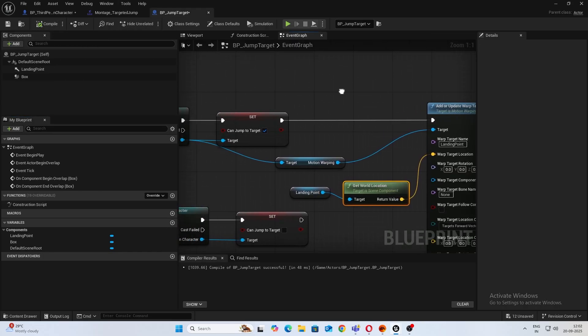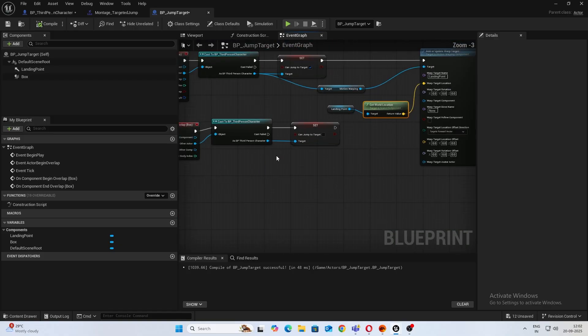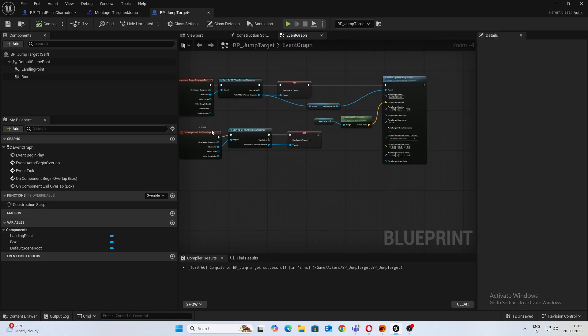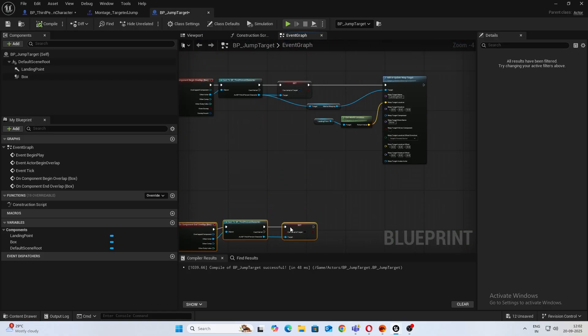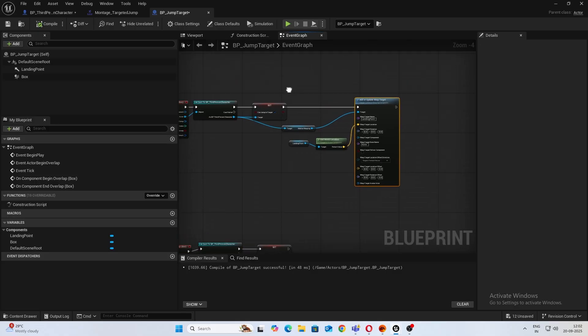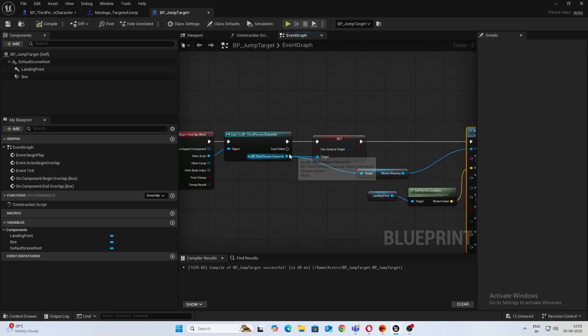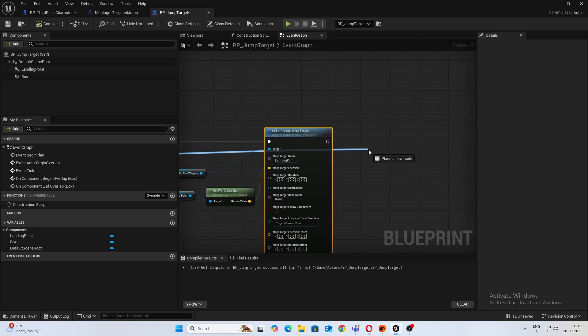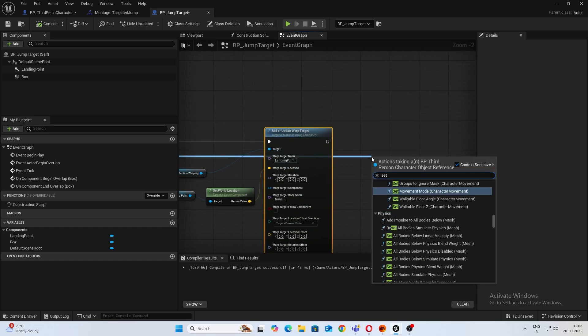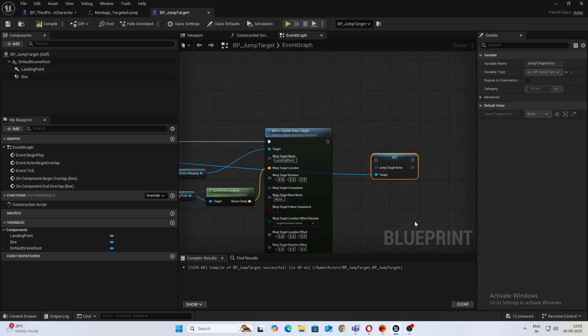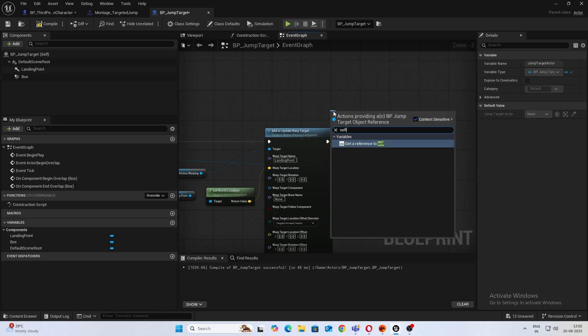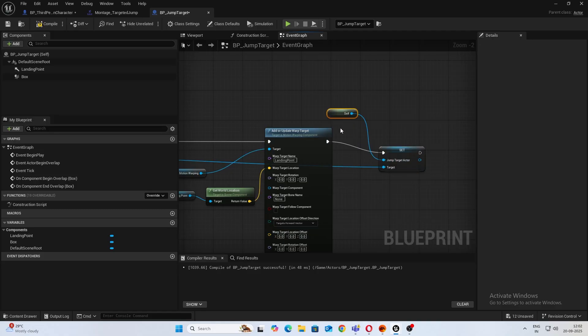And over here, after, just make some space. After you're done Add or Update Warp Target, drag in from the third person character again, set JumpTargetActor. We need this, and for the reference we'll take a self reference. Cool.